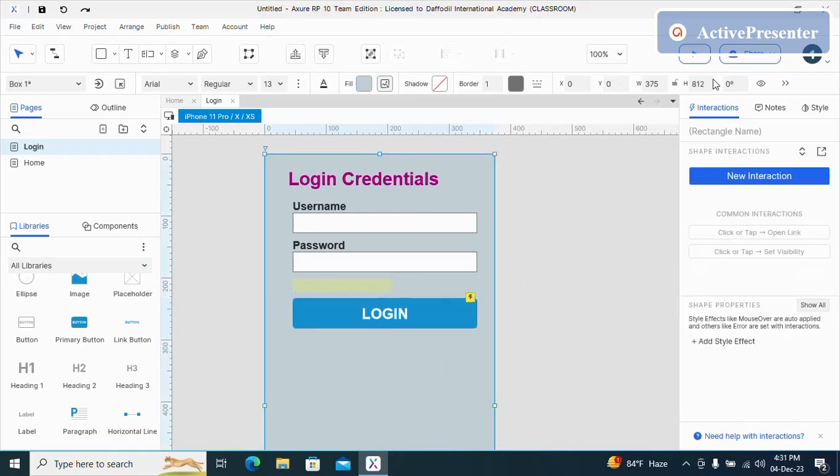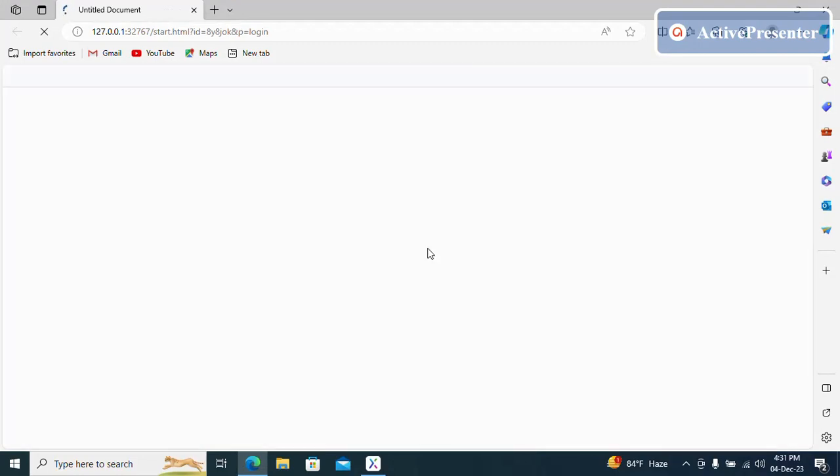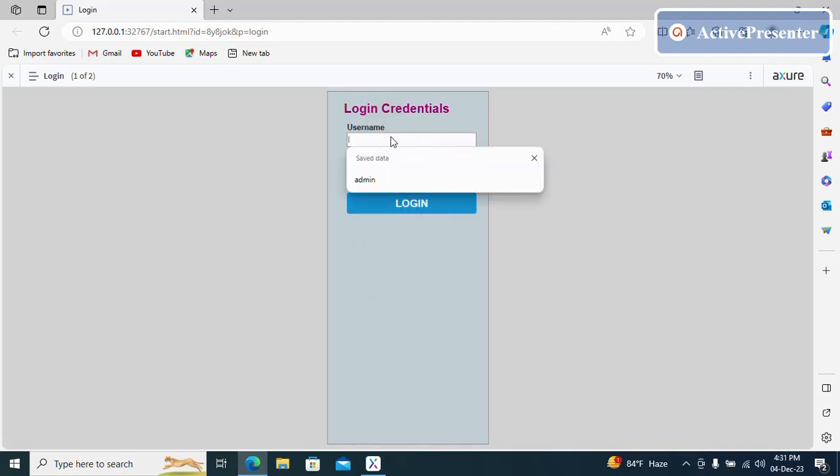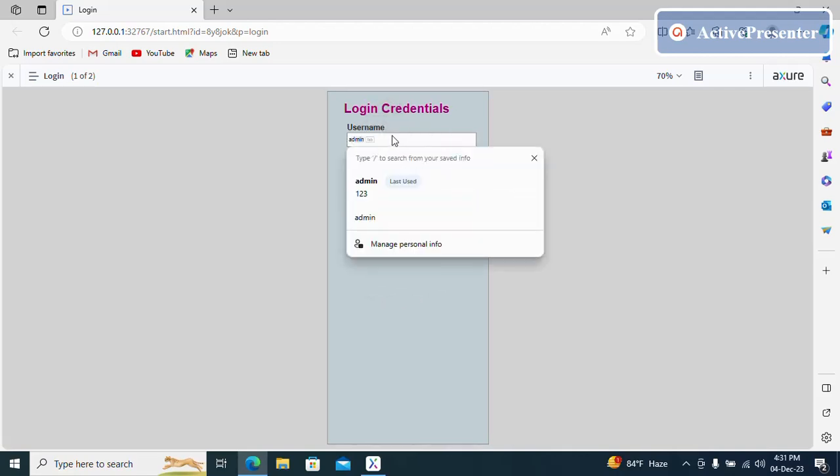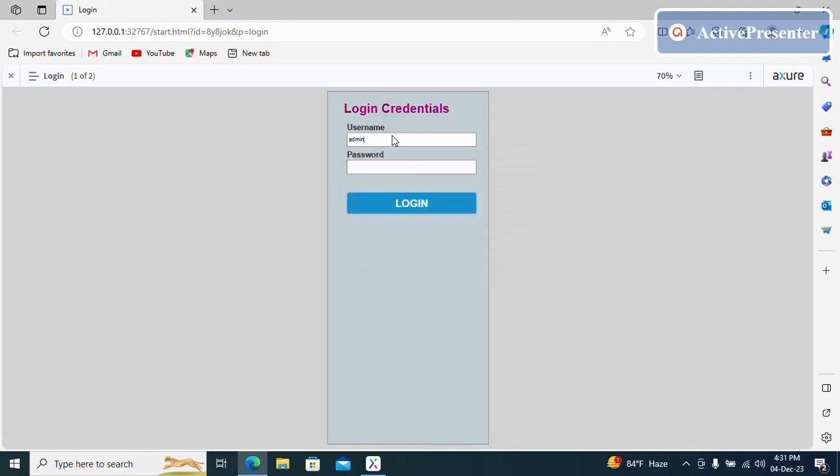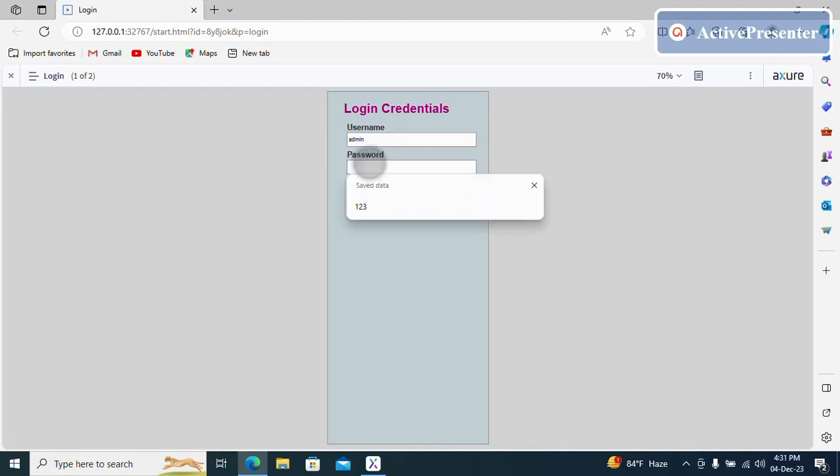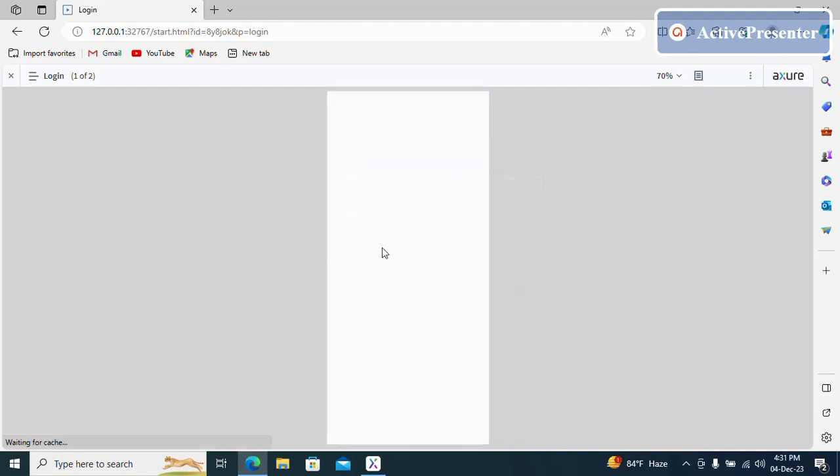Now preview. So this is the page one which is login. So if I type wrong username and password, I can see it says invalid credentials. And if I type admin and 123, so it is taking me to the homepage.